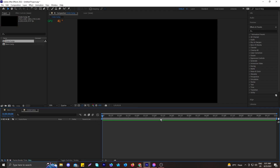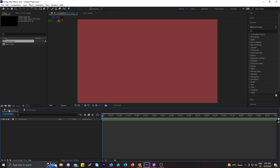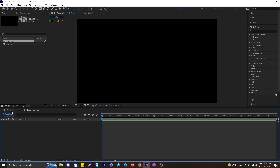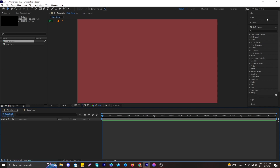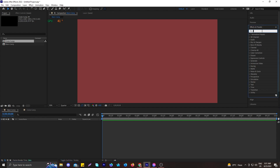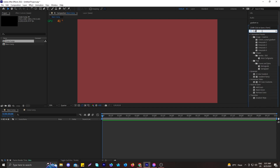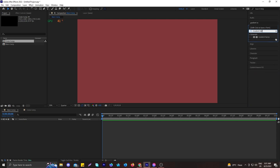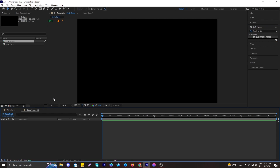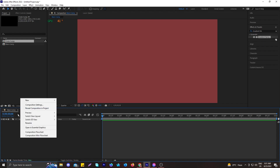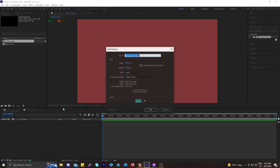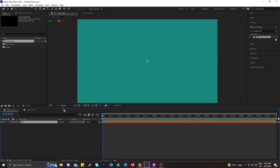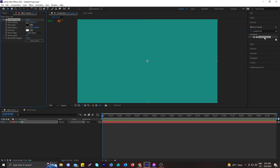Let's change the background color of the composition to black, because our main goal is to make a circle in this composition. Let's go to the Circle Comp and create a circle burst. To do that, go to the Effect and Preset panel and search for Gradient Ramp. We need to take a new solid which will be our background, then apply the Gradient Ramp effect to it.